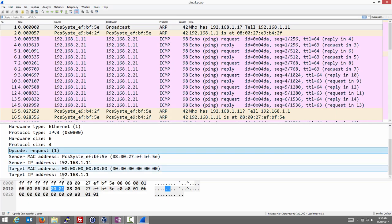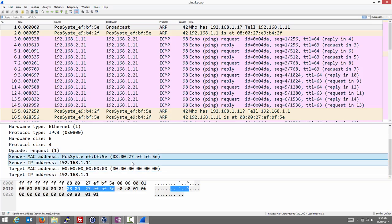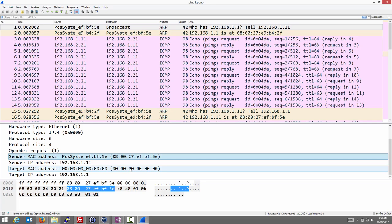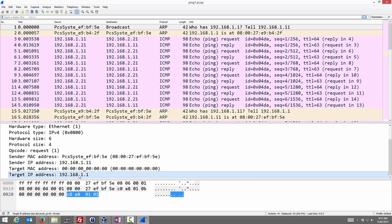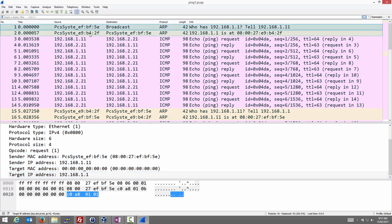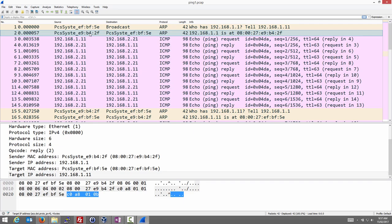The ARP packet includes the sender MAC address, sender IP address, and the target MAC address — which is all zeros because we don't know it yet. If we knew it, we wouldn't need to ask. The target IP address is 192.168.1.11; we want to know the MAC address for node 2. So we send this ARP request, node 2 receives it and sends back a reply, because node 2 knows its own MAC address.